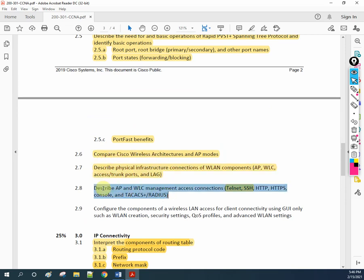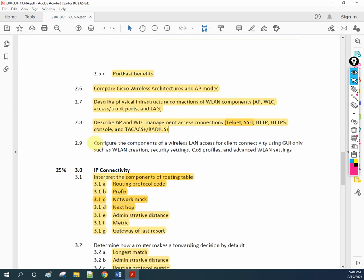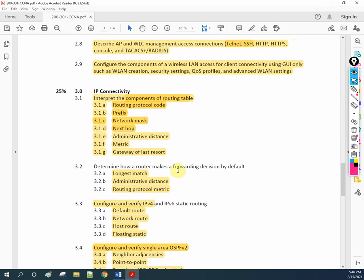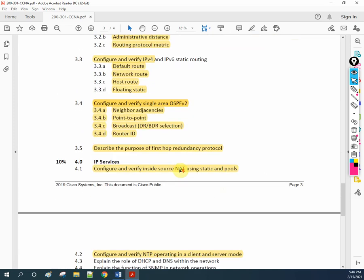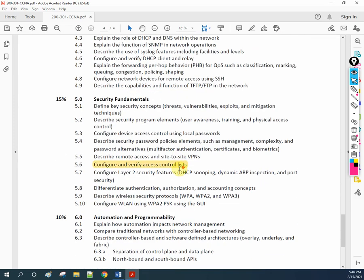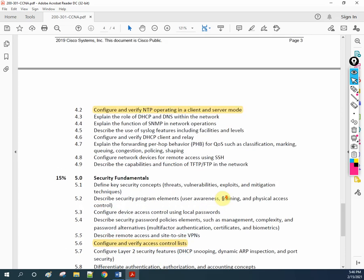This one also we are going to cover. If you see, configure component of GUI - this is also a wireless topic. And if you see in the security section, we have WLAN - this is also a wireless topic.